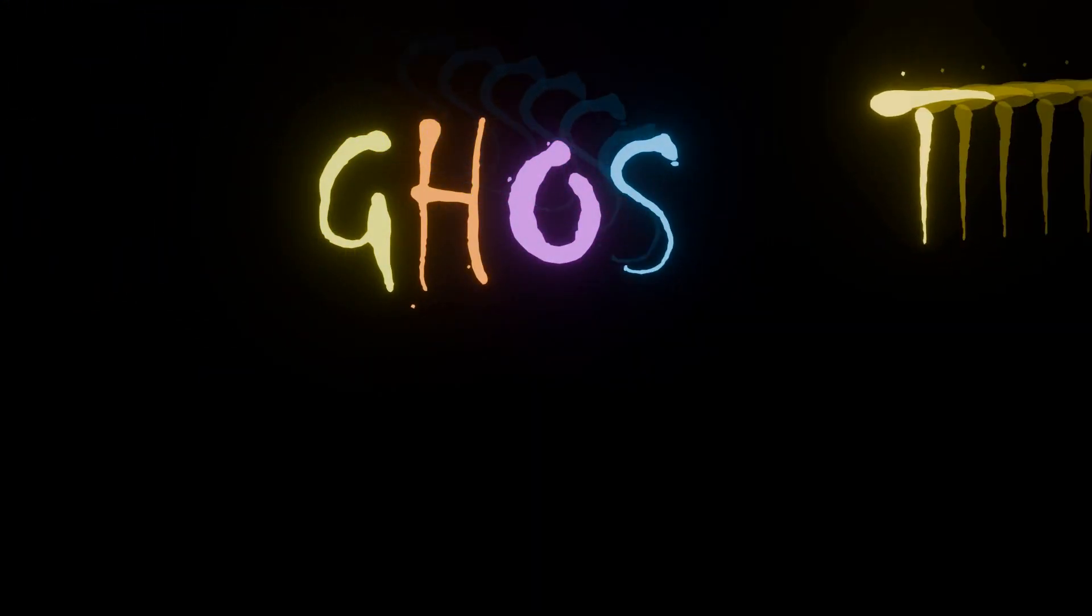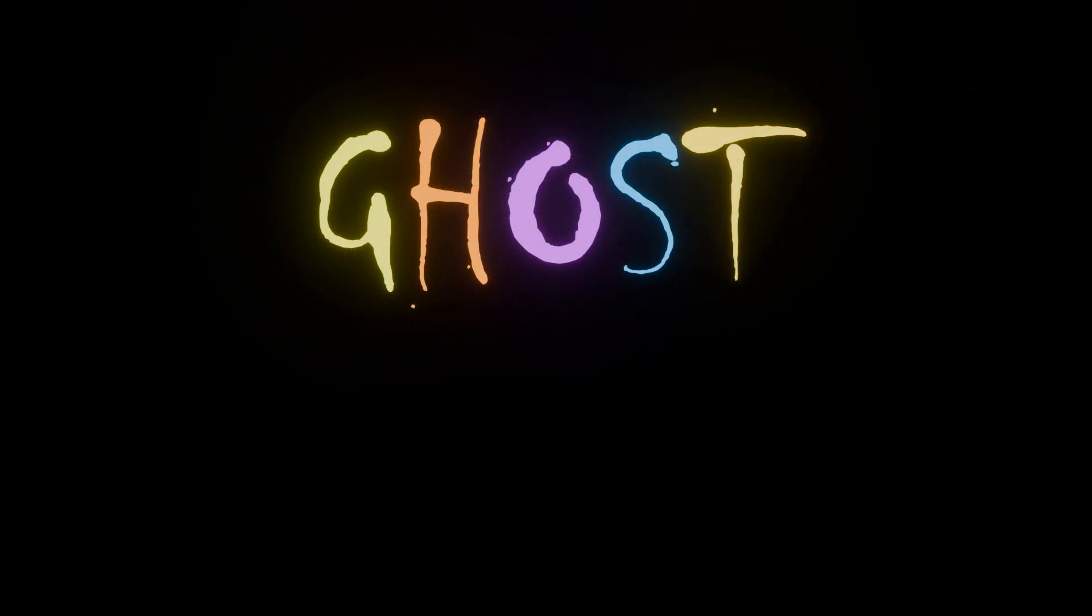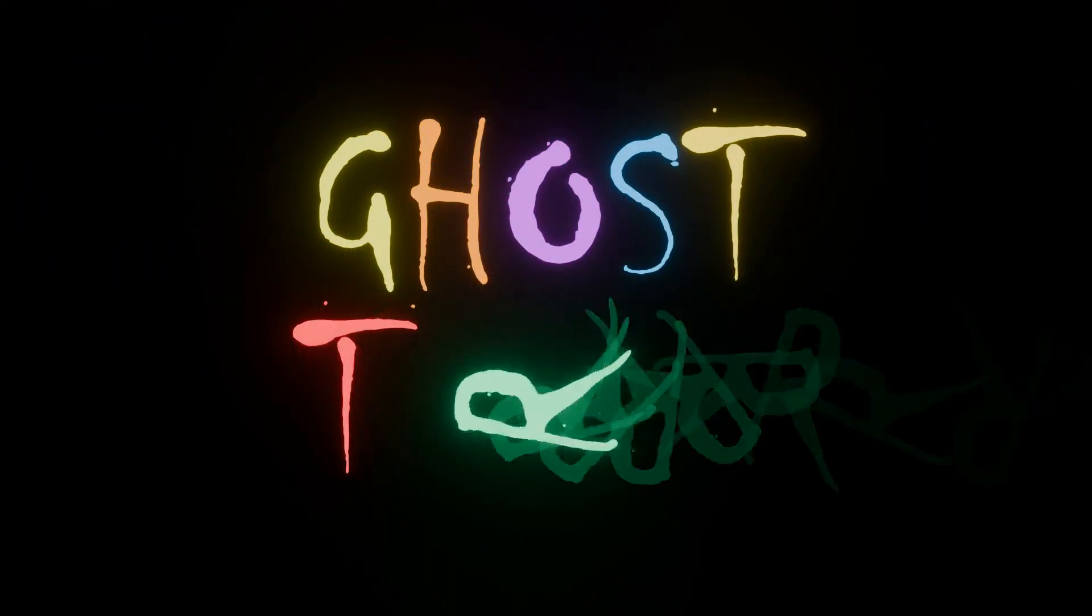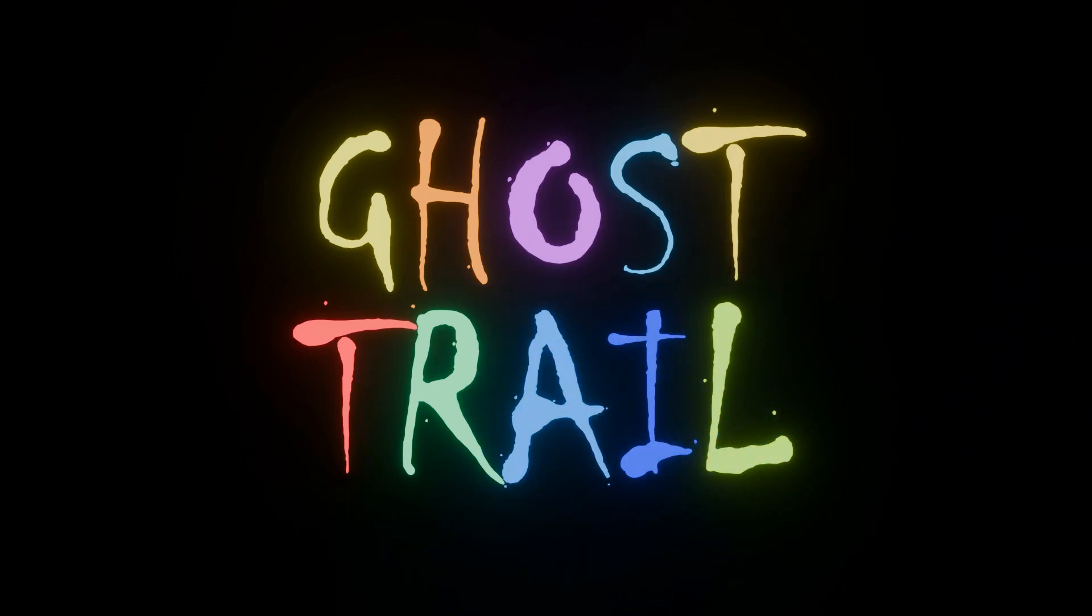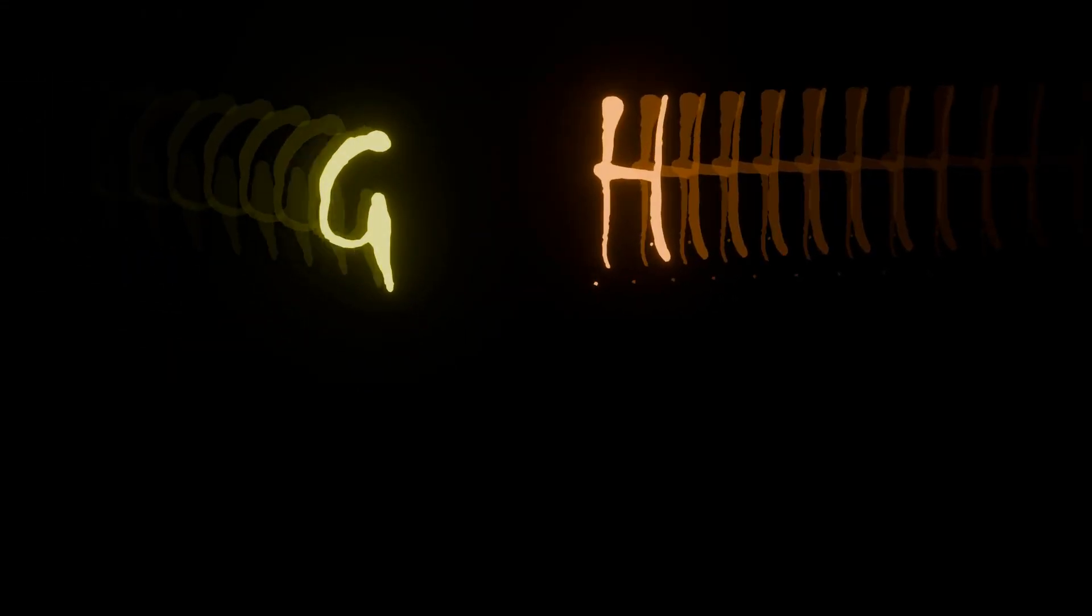Good morning, good afternoon, good evening. Today I'll be showing you how to make this ghost trail text effect with geometry nodes.